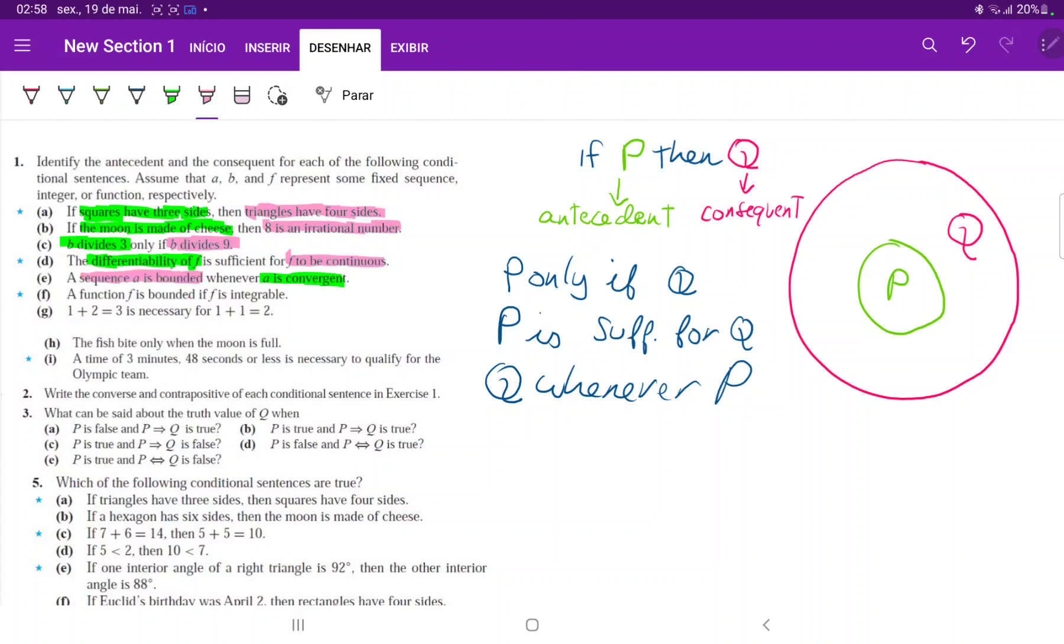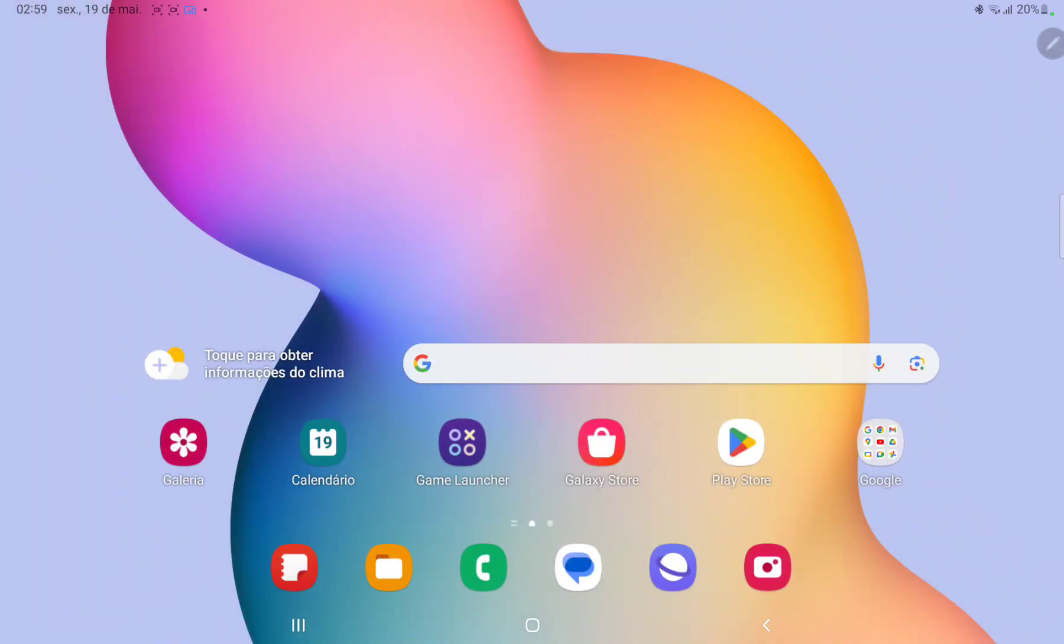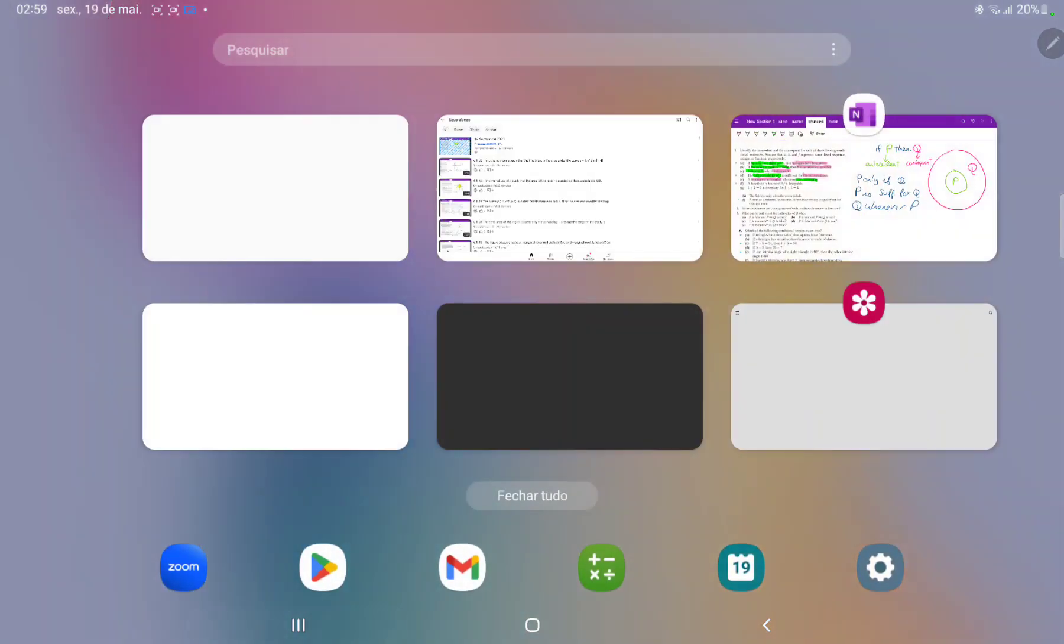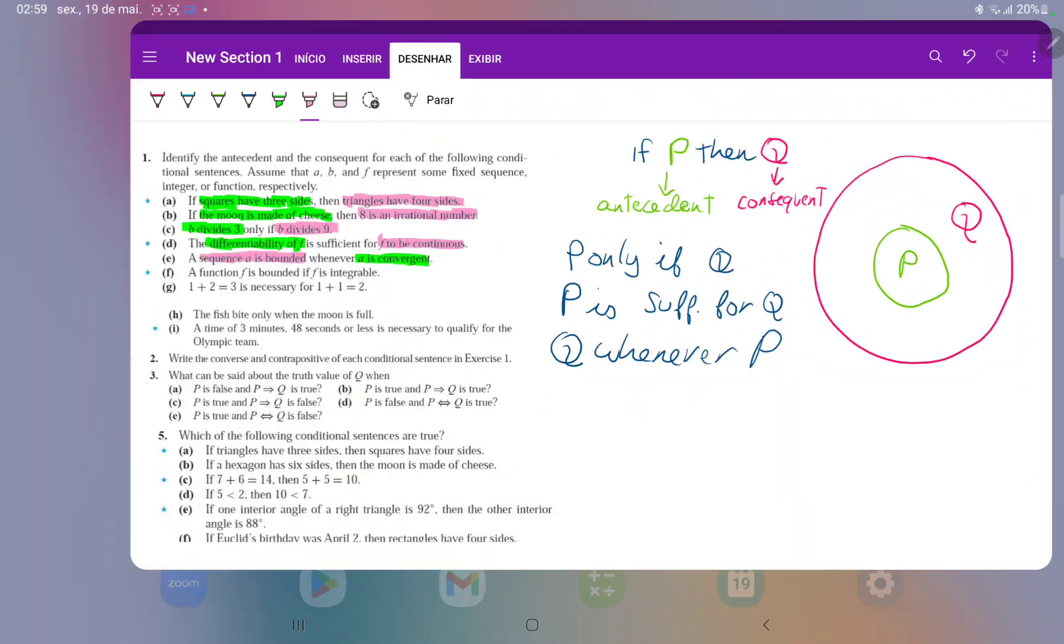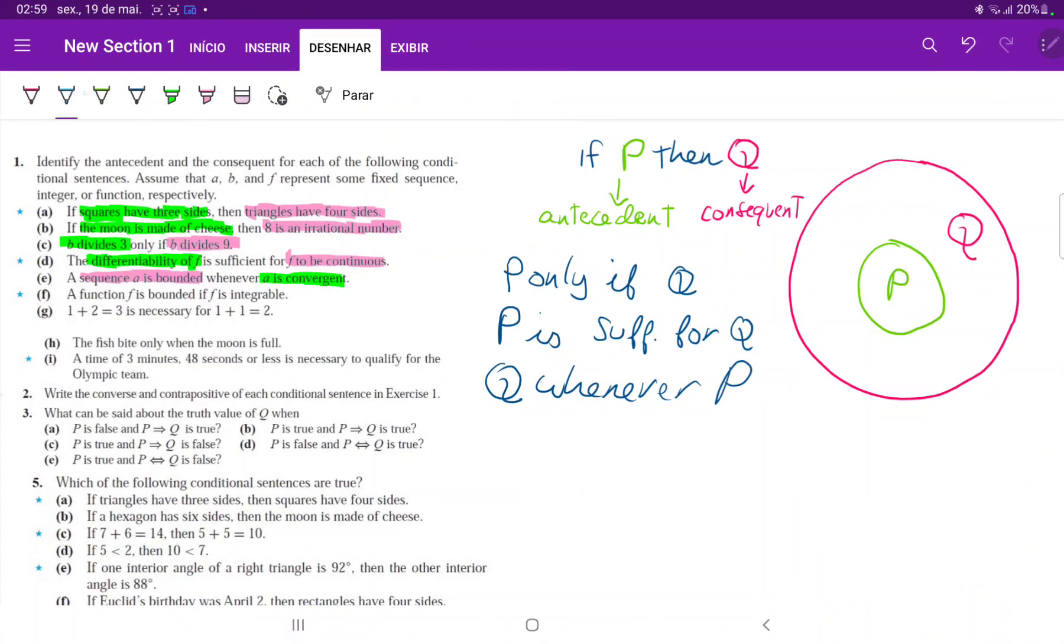For item F, a function F is bounded if F is integrable. What does this mean? P if Q or Q if P? Let's think about it. P if Q. If Q, does that mean P? Well, no. I could be somewhere else.